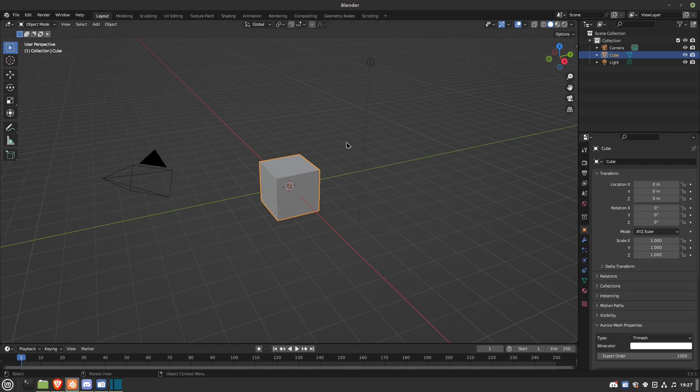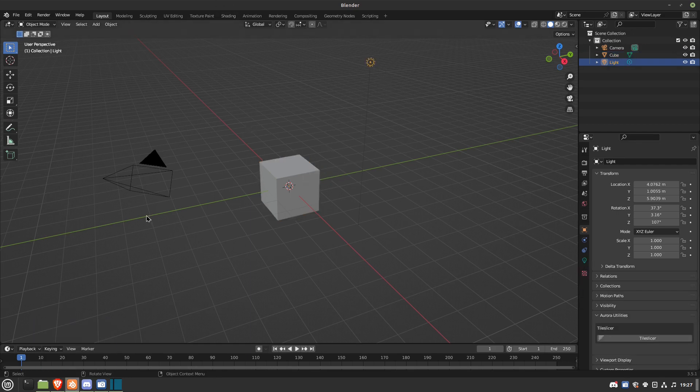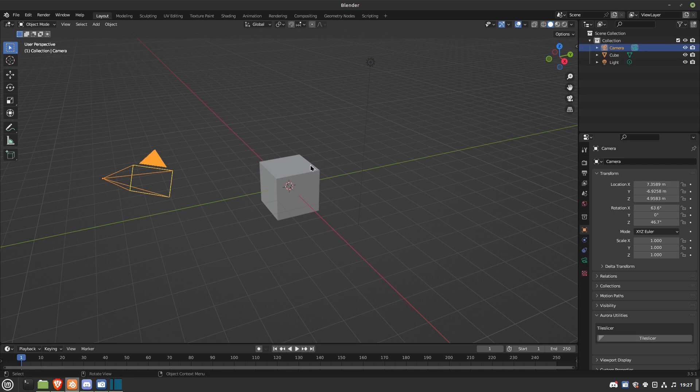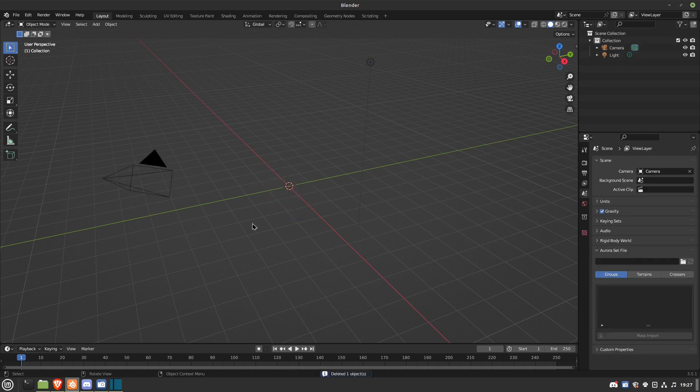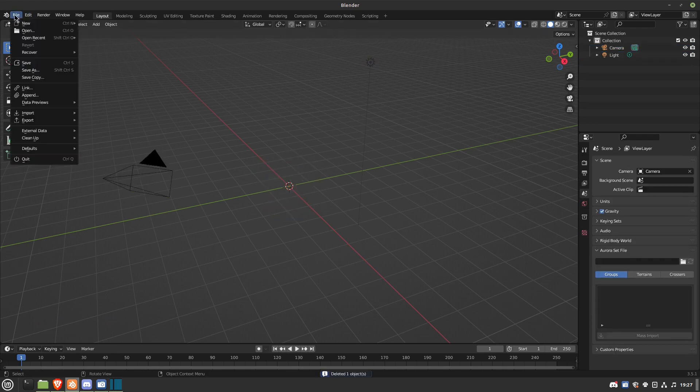Once you have that, you're going to open up Blender. This is what it looks like when you first open it up. That's a light source. This is a camera, I really don't use them. It's a model. Delete that.